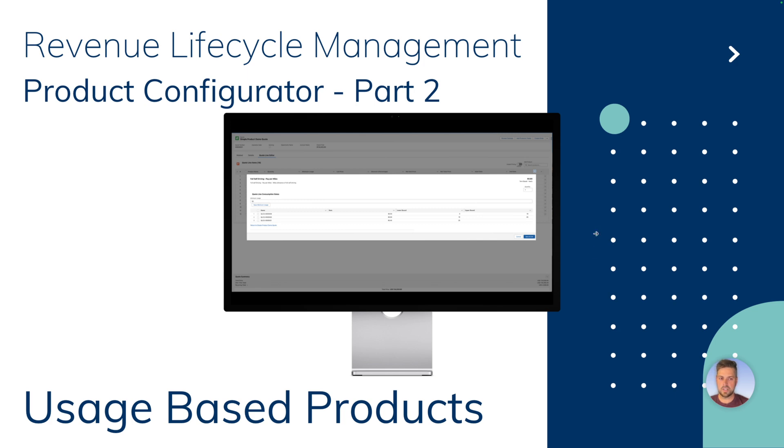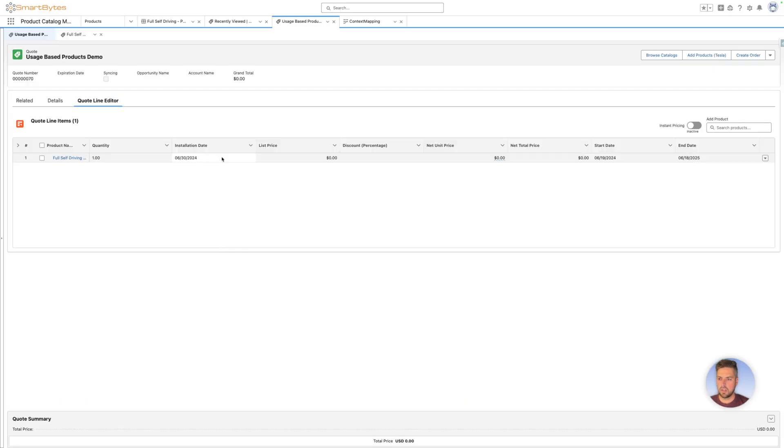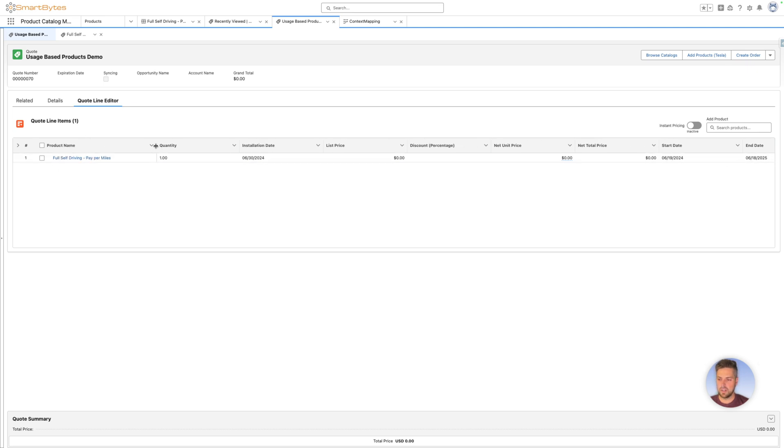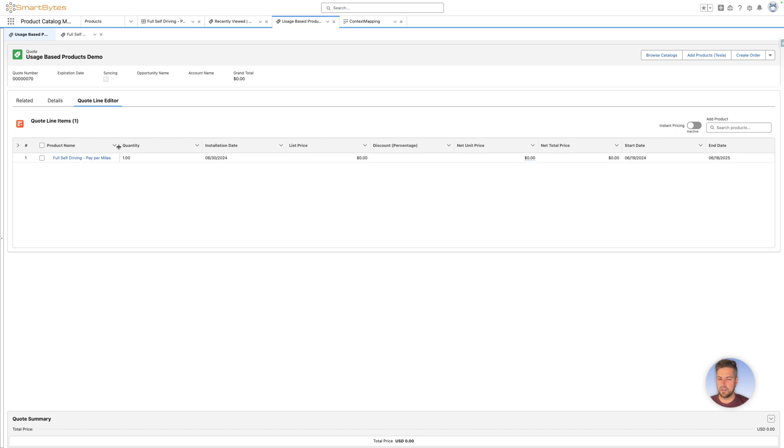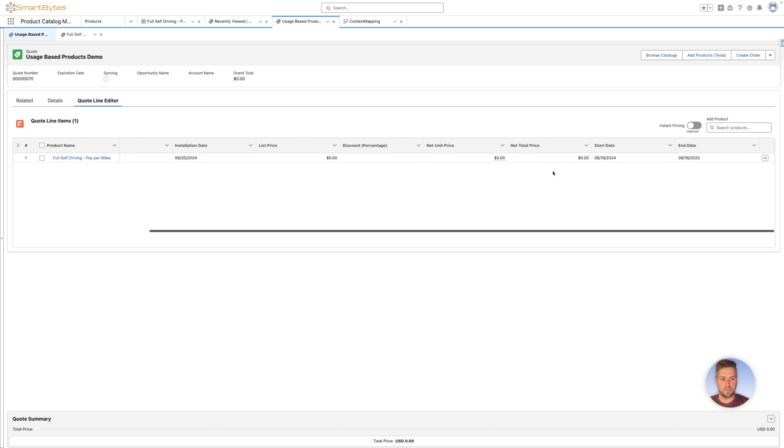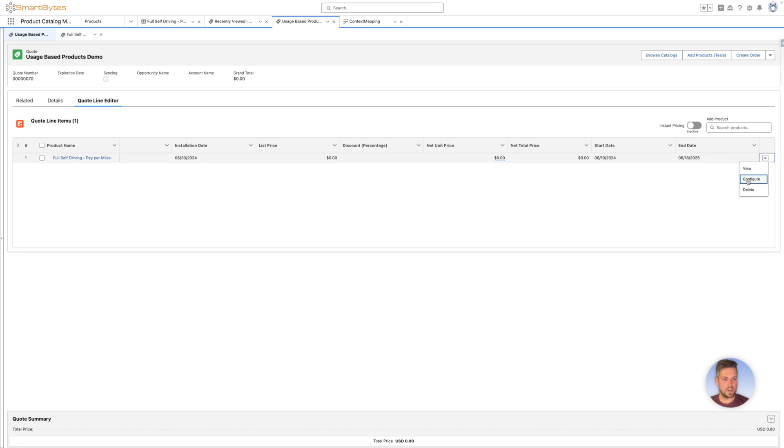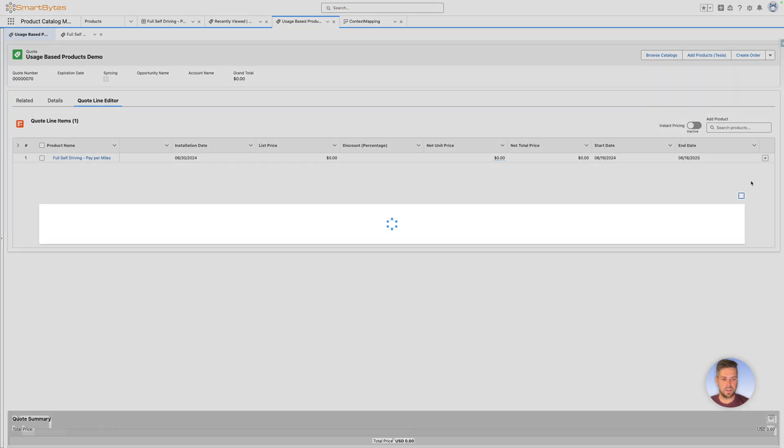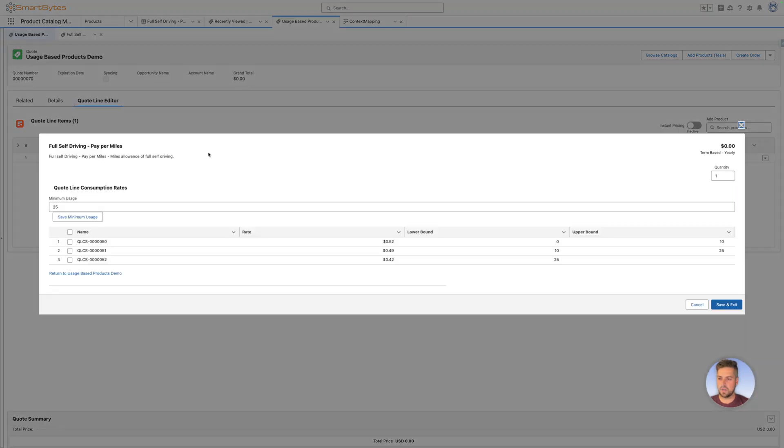Let's go and have a look in Salesforce first. I already have a demo quote set up for us. I have the product with that custom configurator already enabled on, so I've got full self-driving pay-per-miles option product on there. So if I want to use the configuration option to see how we can set up usage-based products, on the right hand side I'll go to configure and the configuration screen is going to come up.